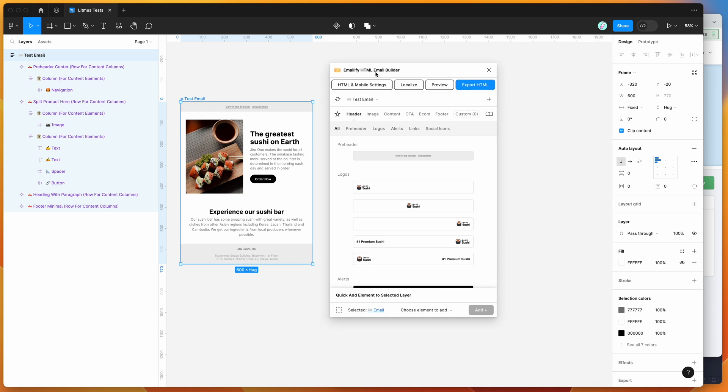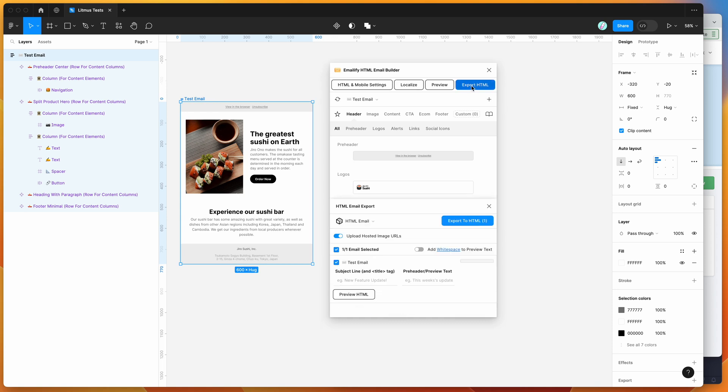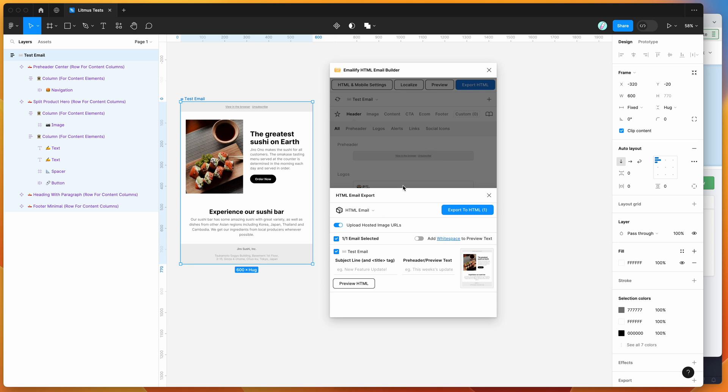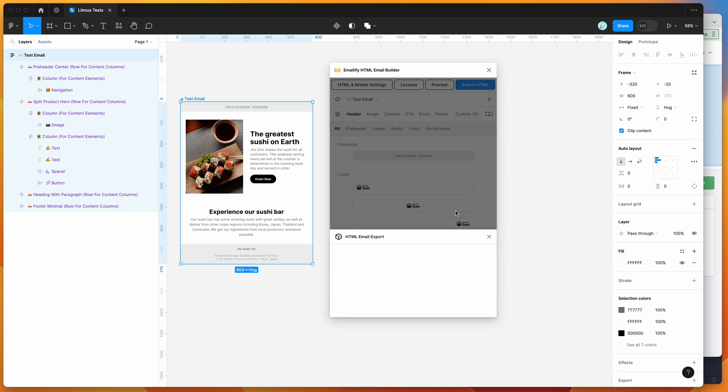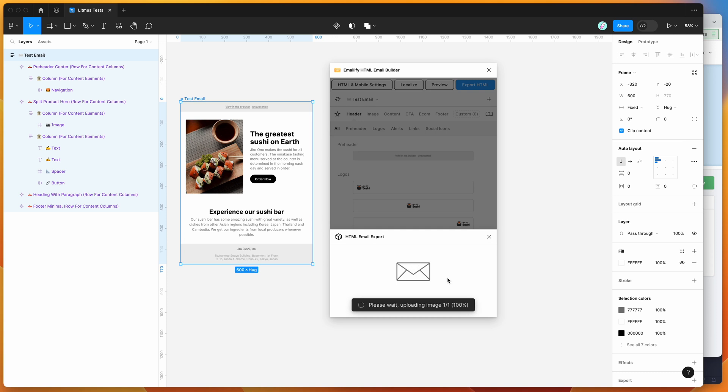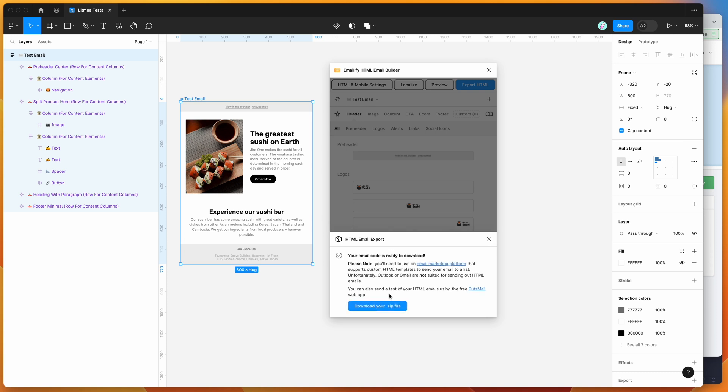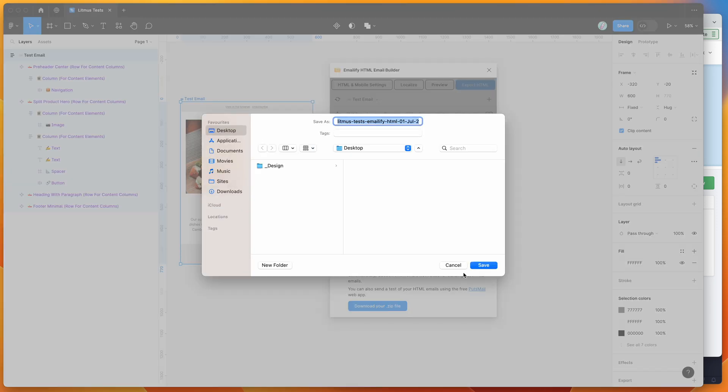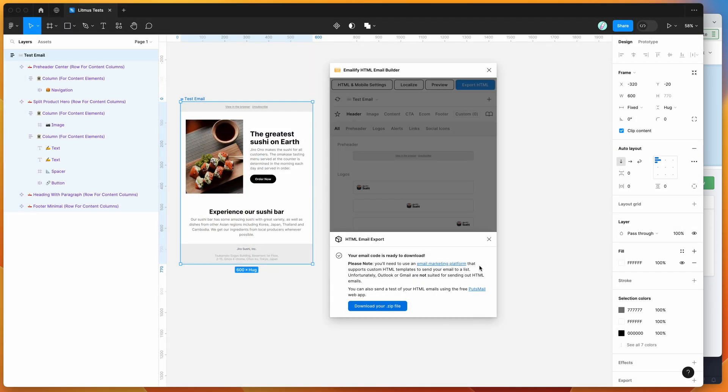I'm going to do that now. I'm just going to click on this export HTML button up here, and then I'm going to make sure the upload hosted image URLs toggle is enabled here. Then I'm going to click on export to HTML. Once that finishes generating the HTML for us, we're going to be able to download that to our desktop by clicking on the download your zip file button. I'm going to download that to my desktop and open up the zip file.